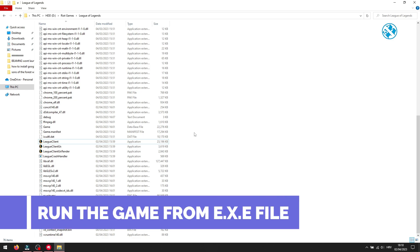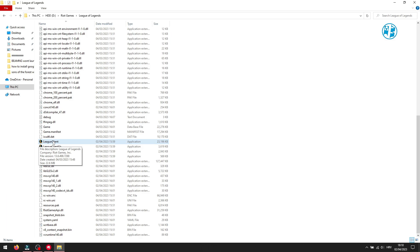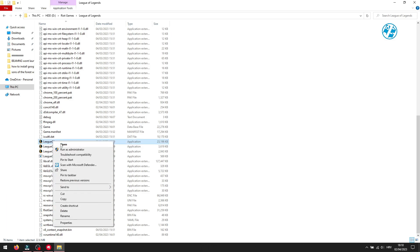If it won't launch when you start it from Riot Client, launch it directly from the game.exe file. Sometimes it can do the trick.